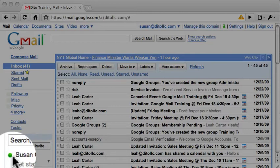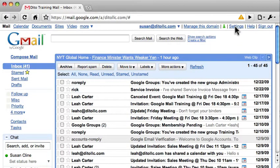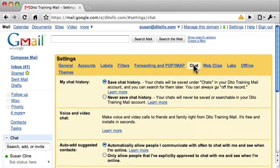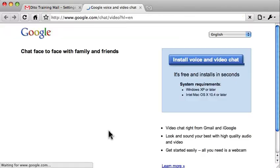The first thing you need to do is install that plugin, and you can do that by selecting Settings, then go to the Chat tab. In here, in Voice and Video Chat, select Learn More.